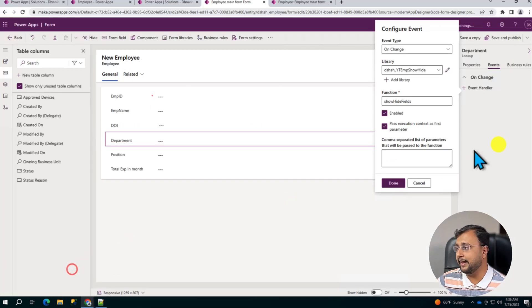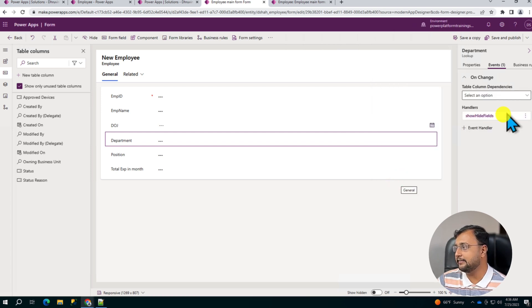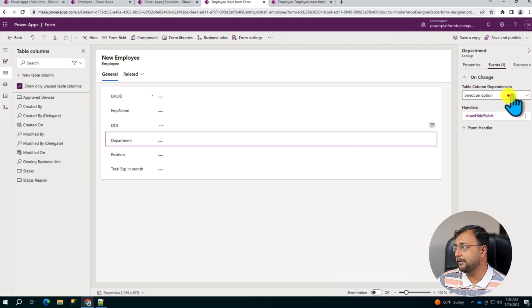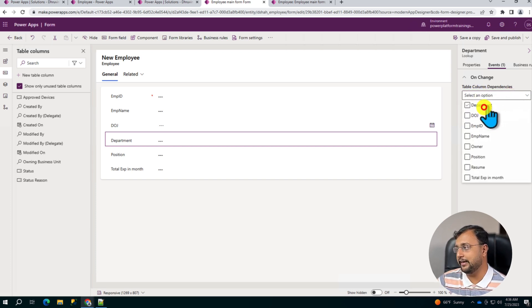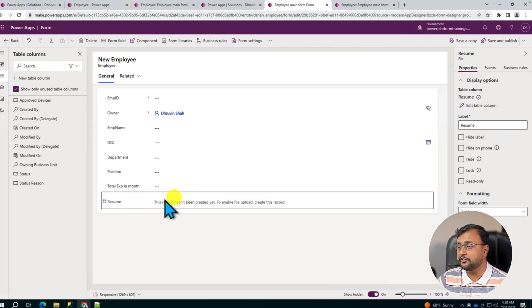Now let's click on Done and that event handler is added here: ShowHideFields. And make sure from Table Column Dependencies you select the department column.